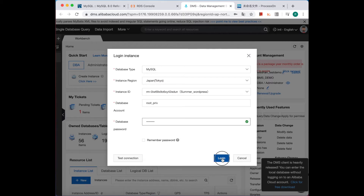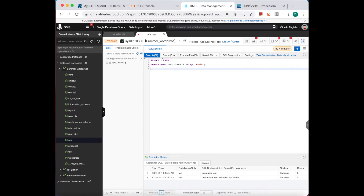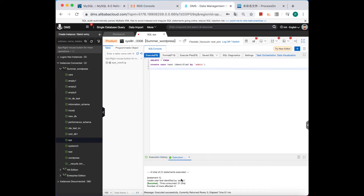We've already logged on to the database. First, let's see how a weak password is generated. Let's create a user together. Many of you may use this kind of SQL statement every day. We just created a user 'test' with a weak password which is 'horrible', and then drop that user.